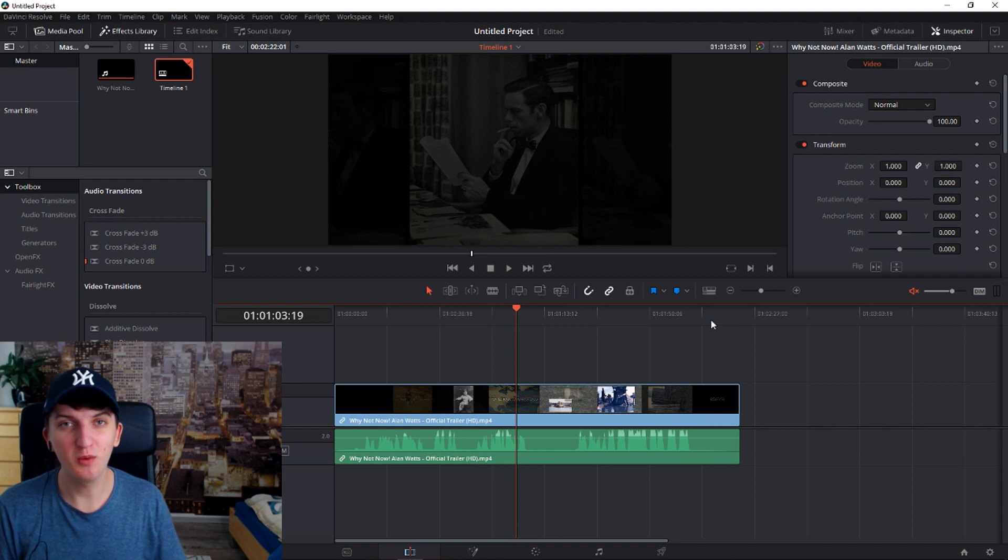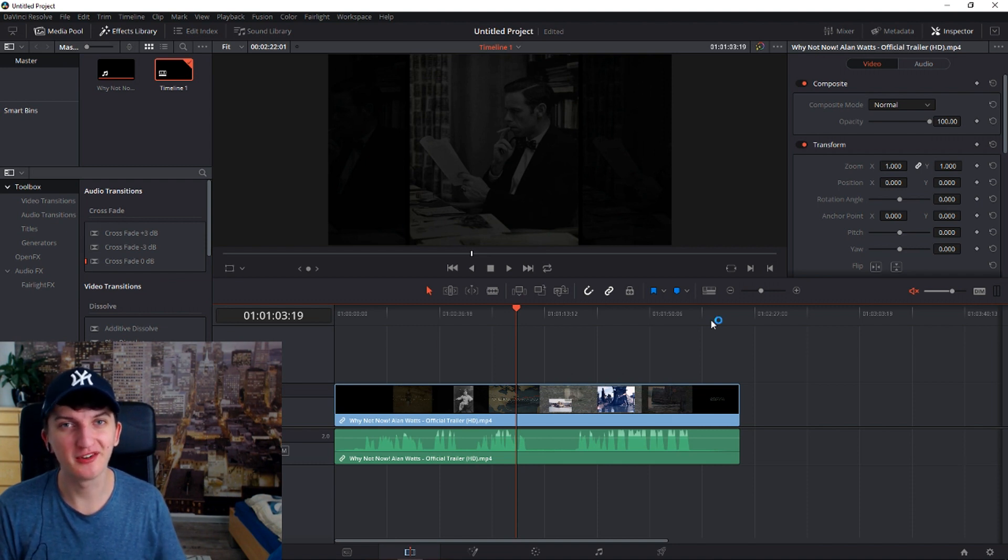In this tutorial you will learn how to create the mirror effect for your video. Let's go!